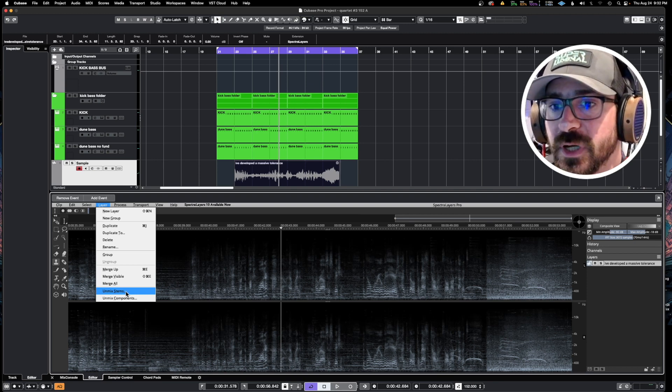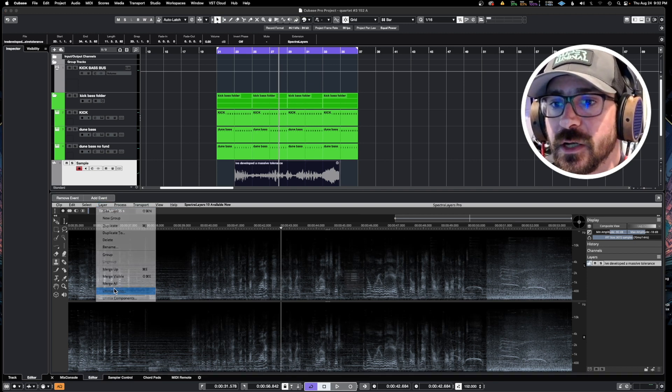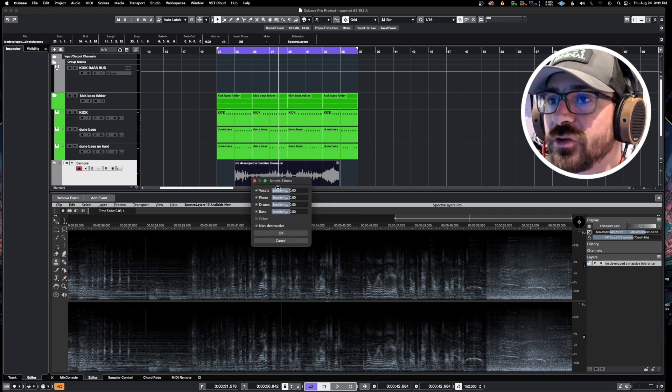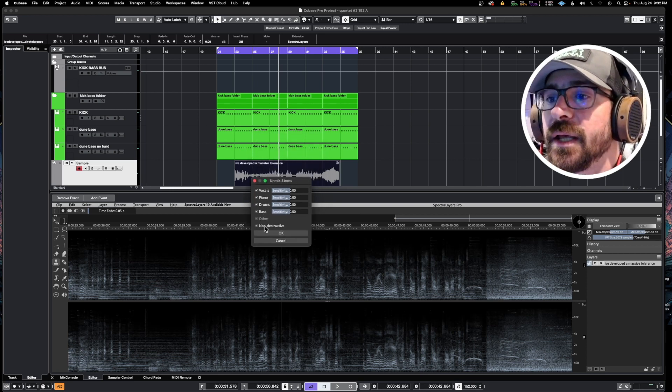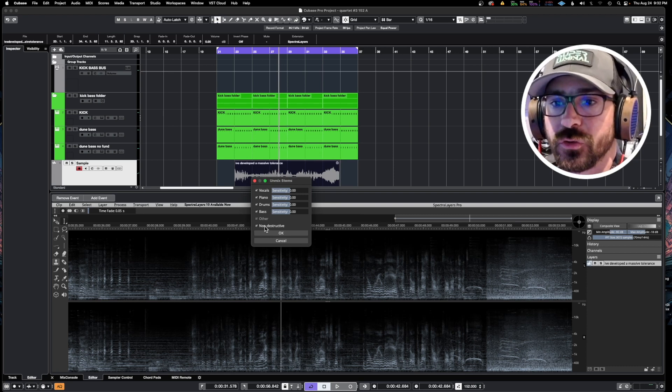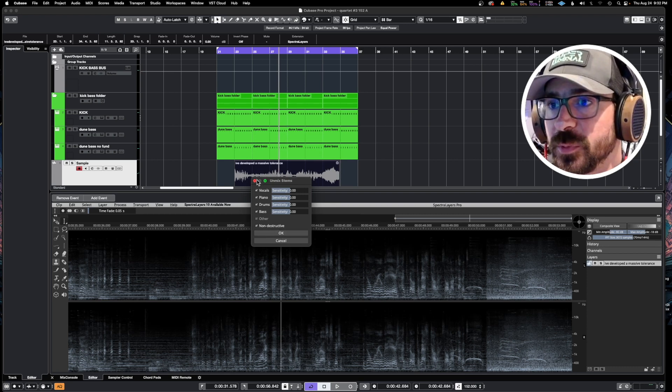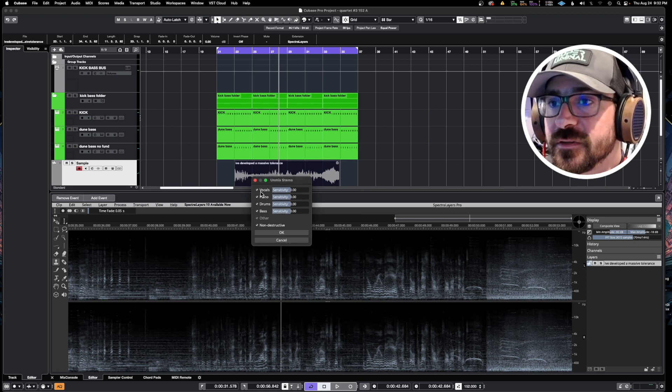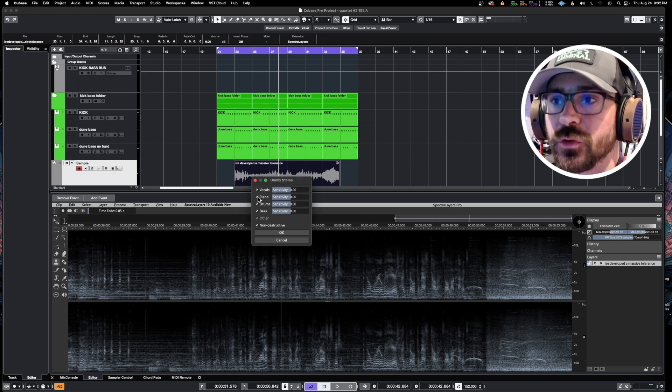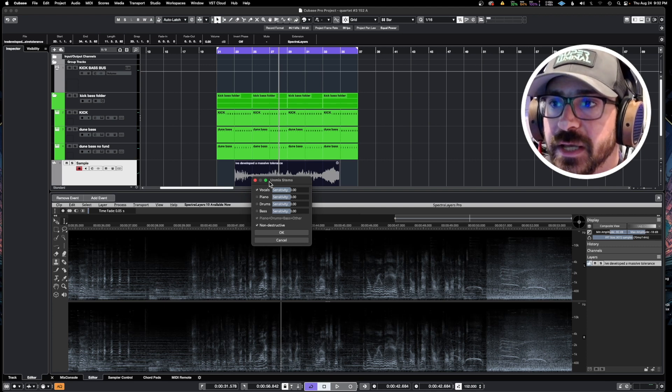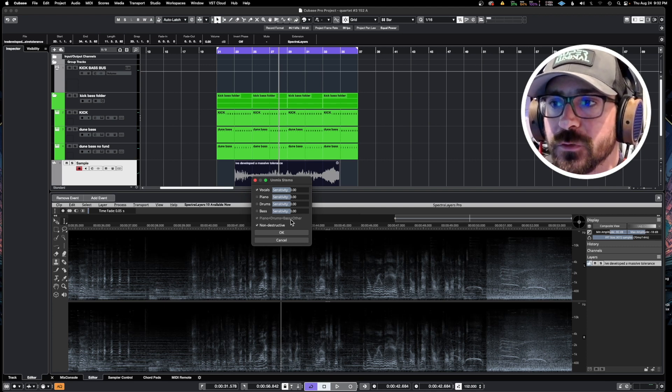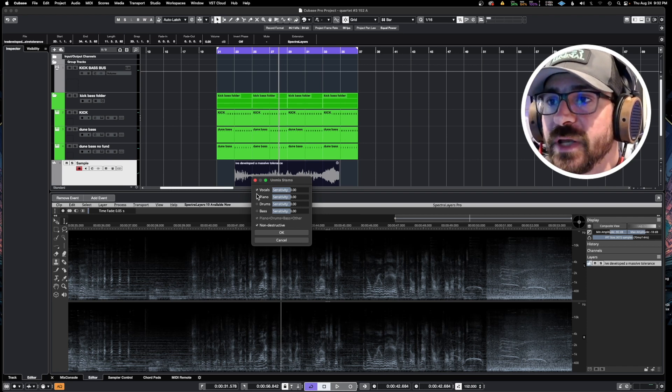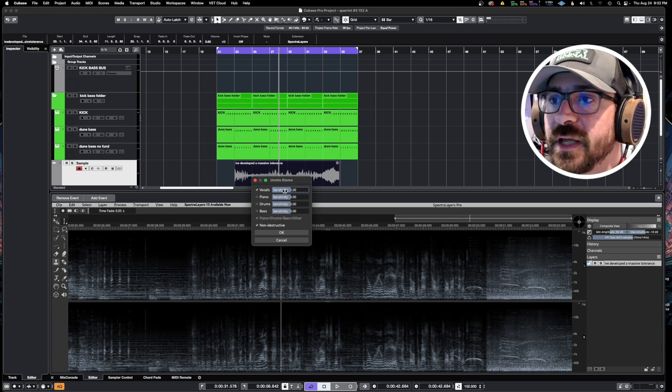If we go up here to Layer and hit Unmix Stems, you're going to see right here that it shows vocals, piano, bass, drums, other, and non-destructive so we're not going to destroy it. We can choose between them. In this case, we just want two groups - we want everything and vocals. So if we just unclick these, it'll just make one big group with everything else and then we have our vocals selected.